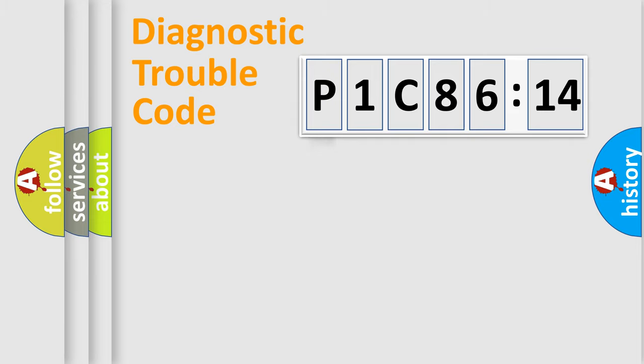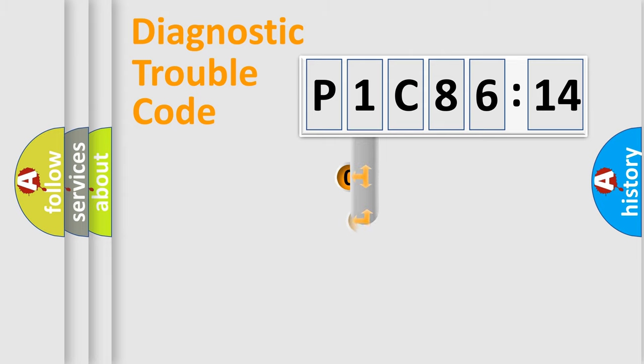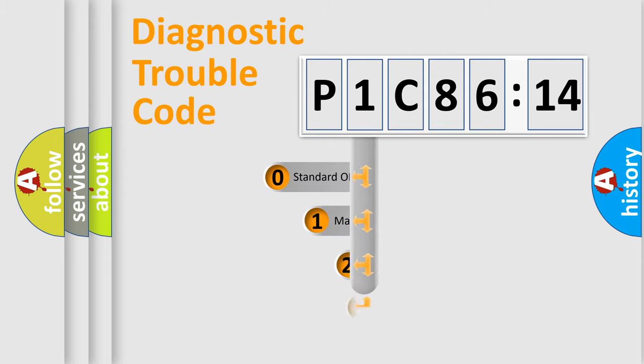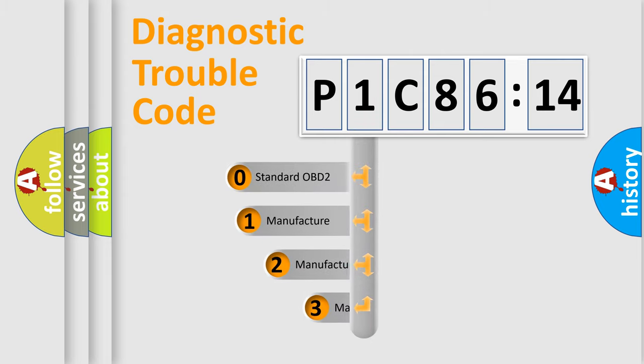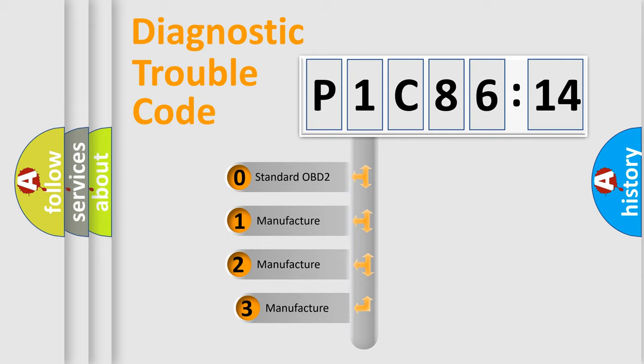Powertrain, Body, Chassis, Network. This distribution is defined in the first character code.